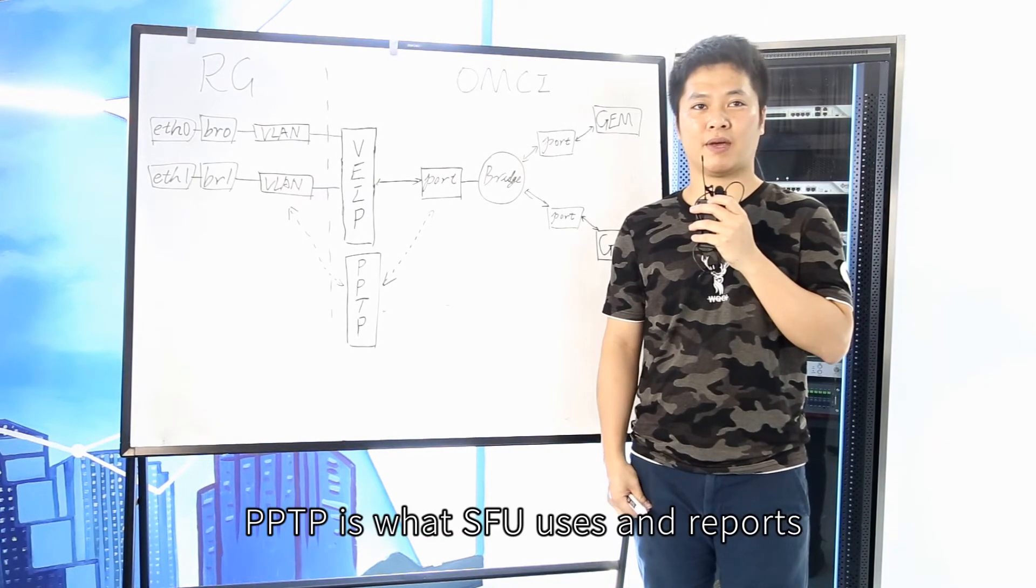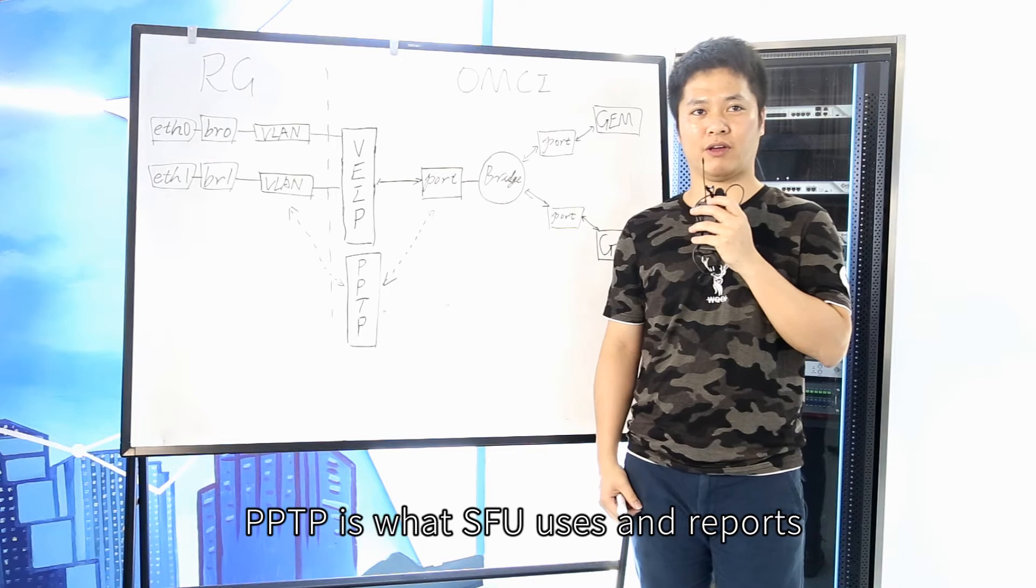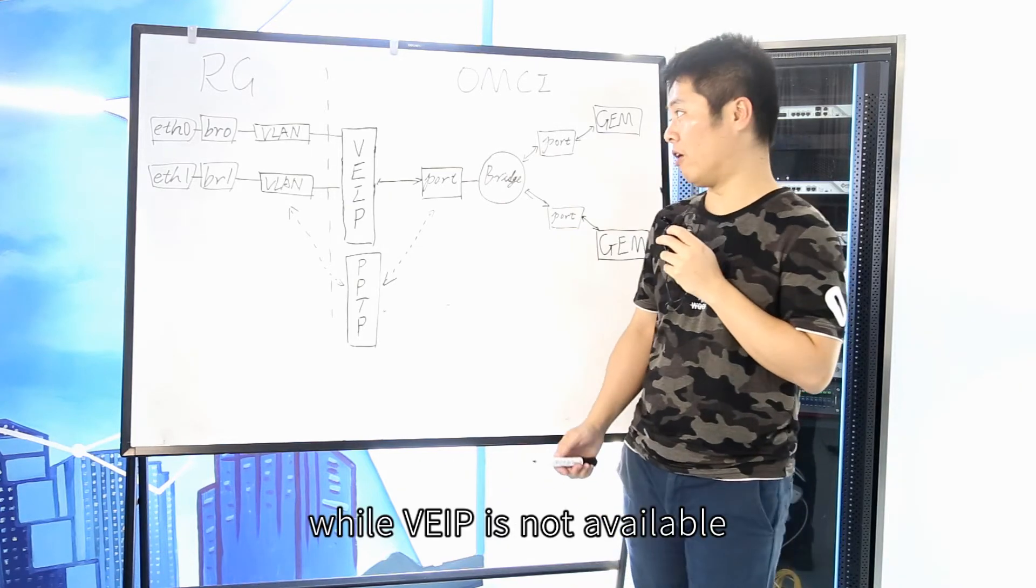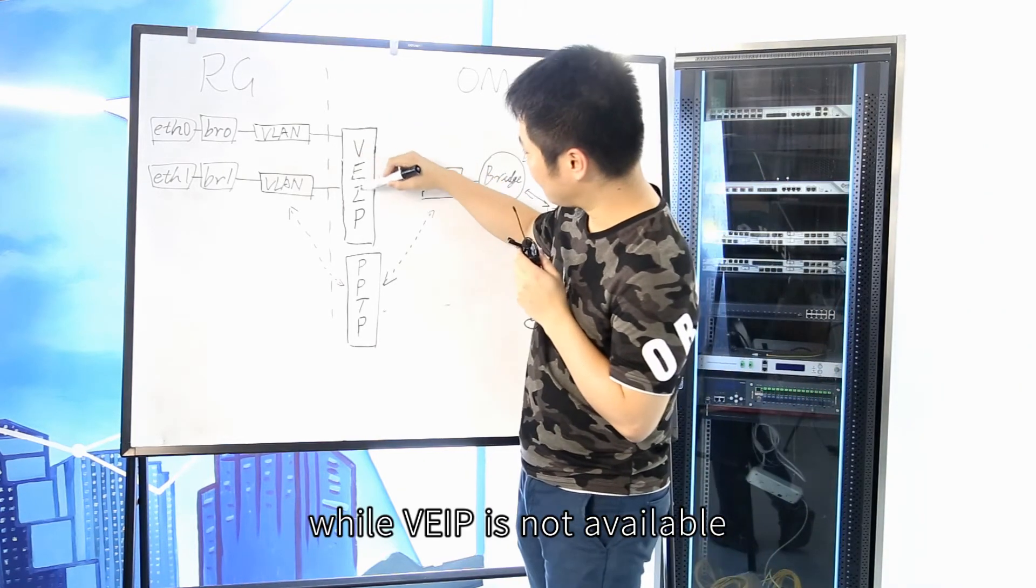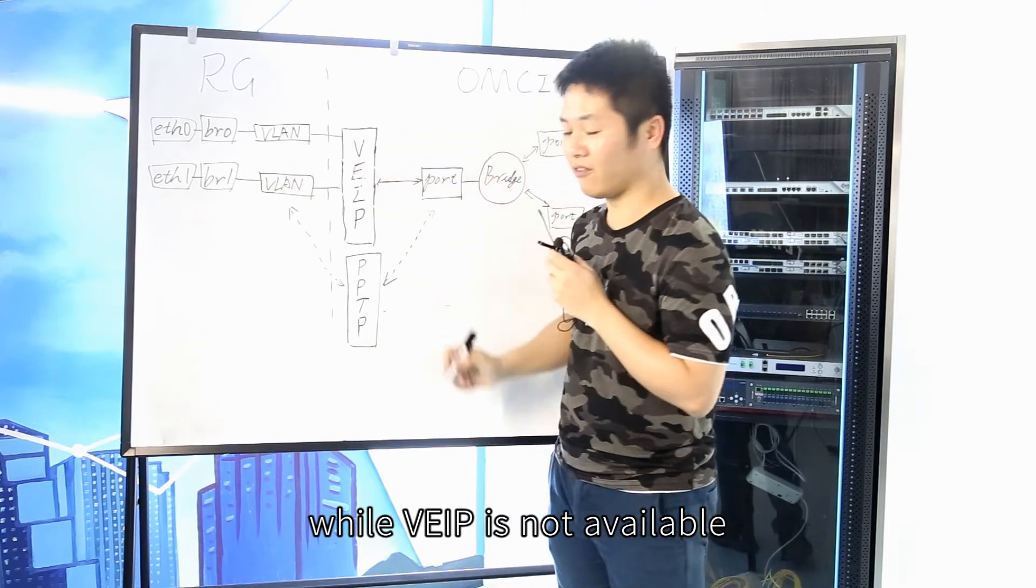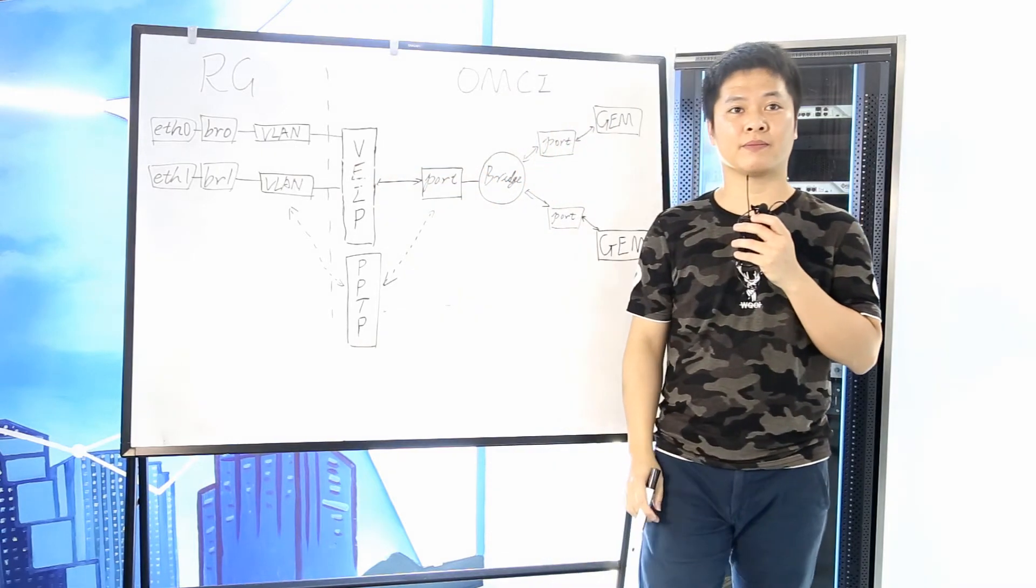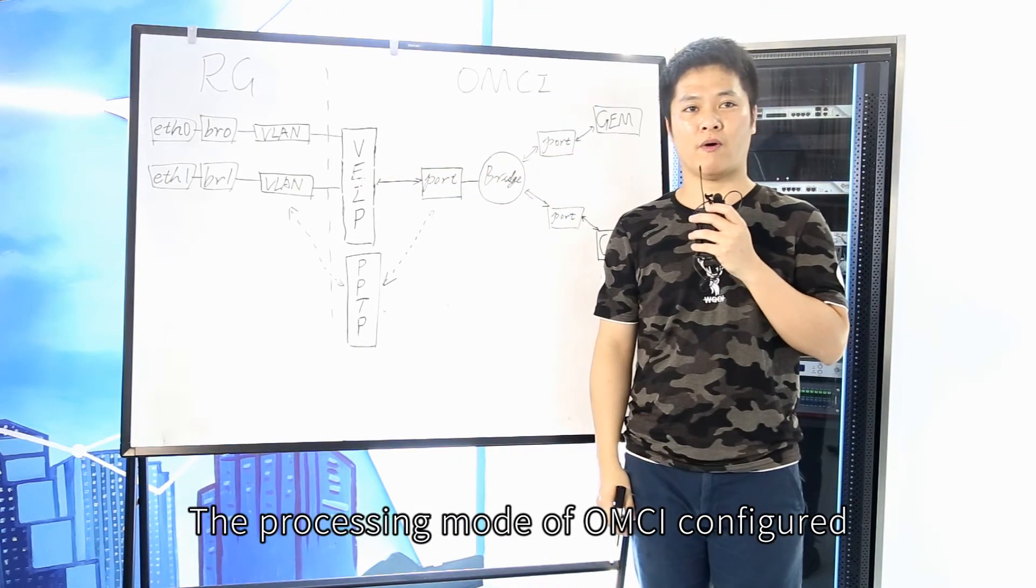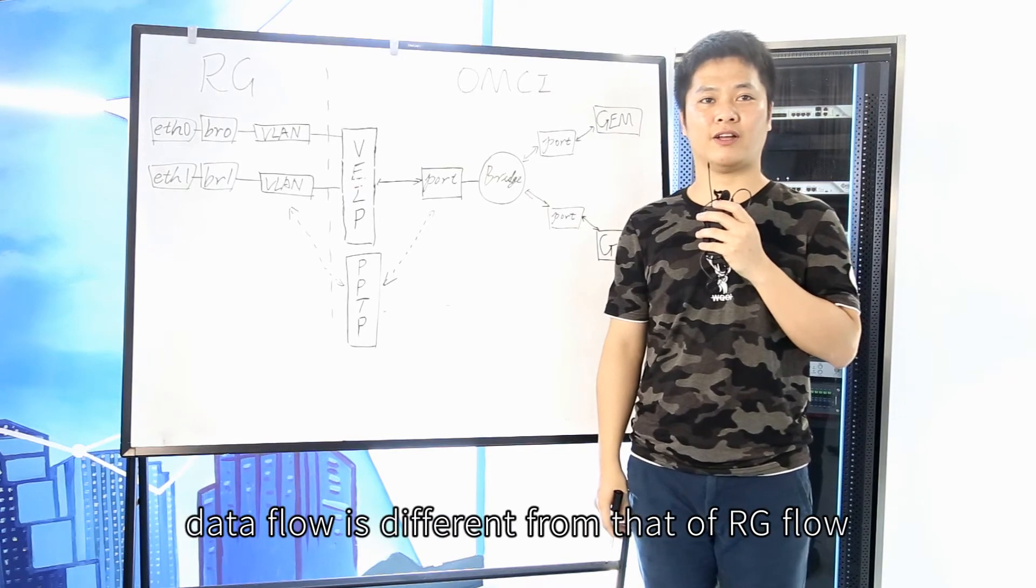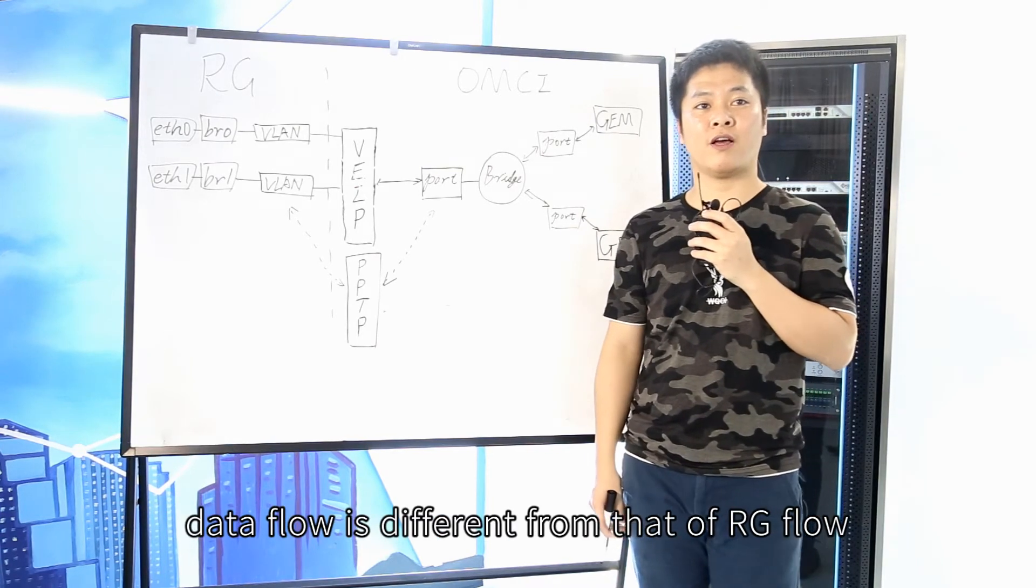PPTP is what SFU uses and reports, while VIP is not available. The processing mode of OMCI config data flow is different from RG flow.